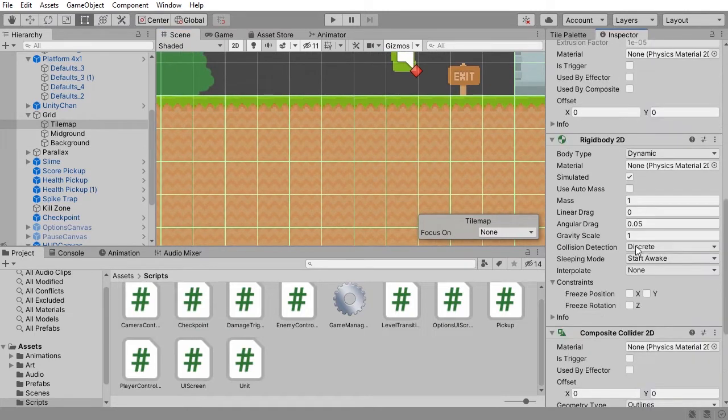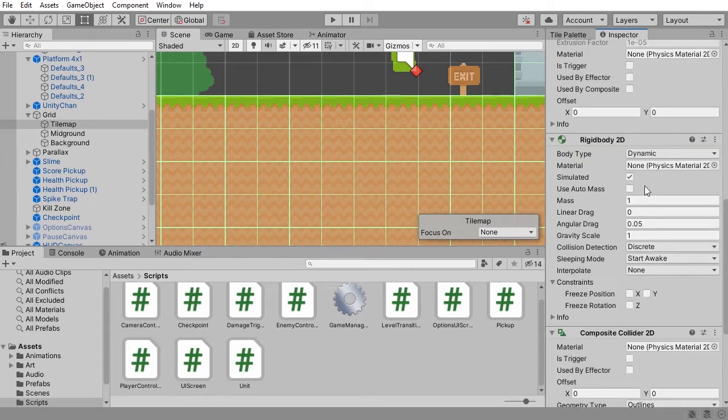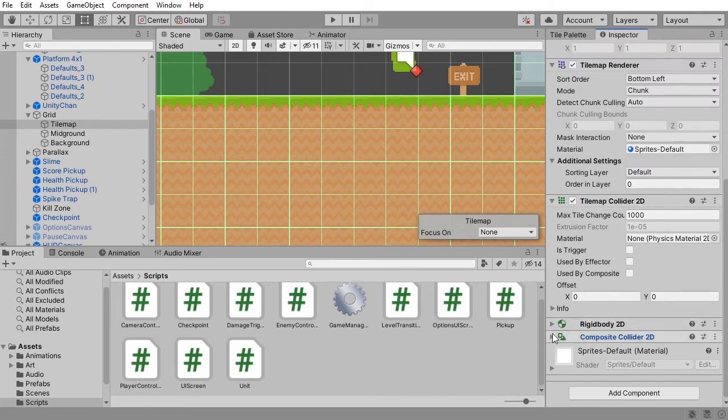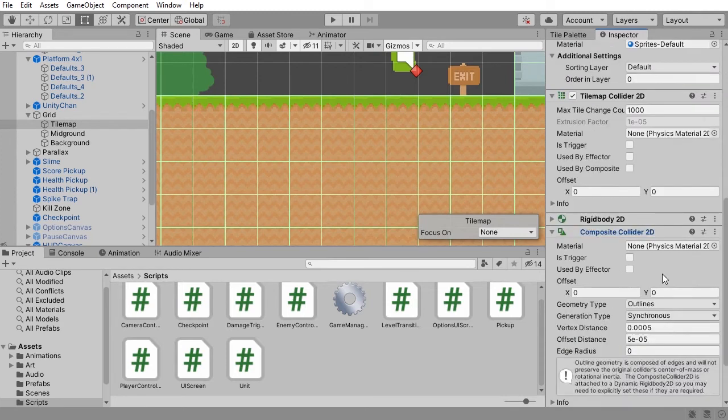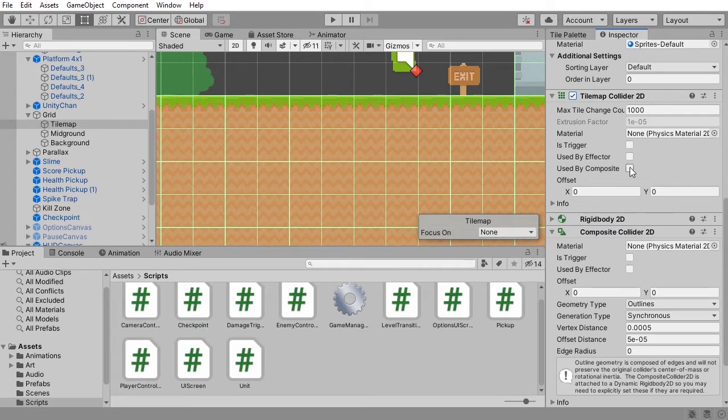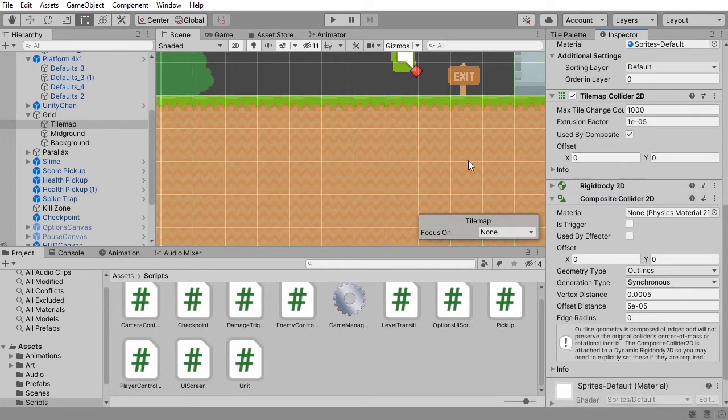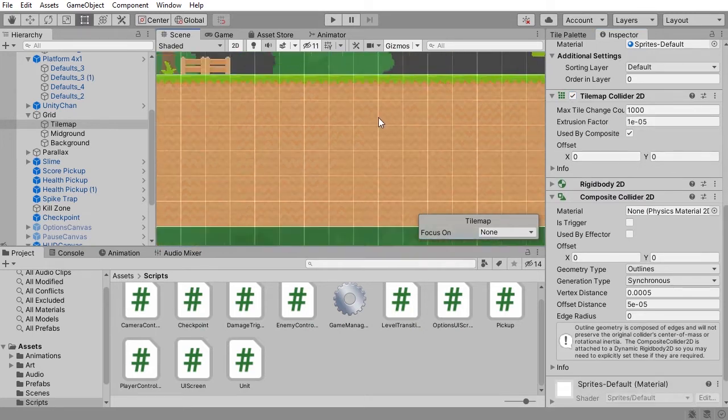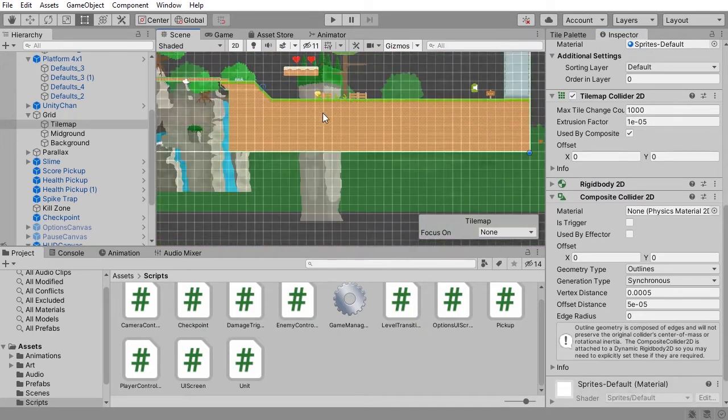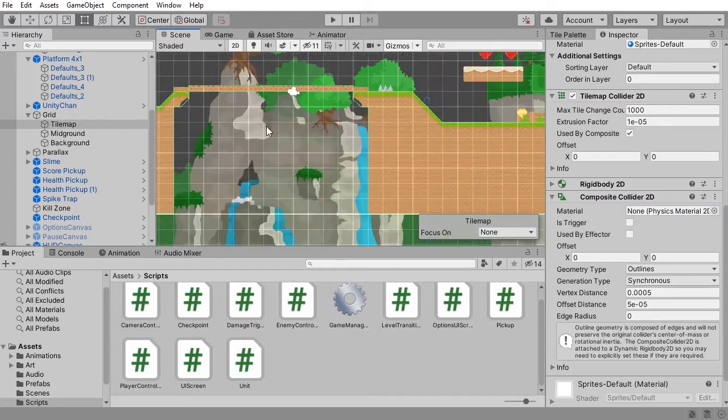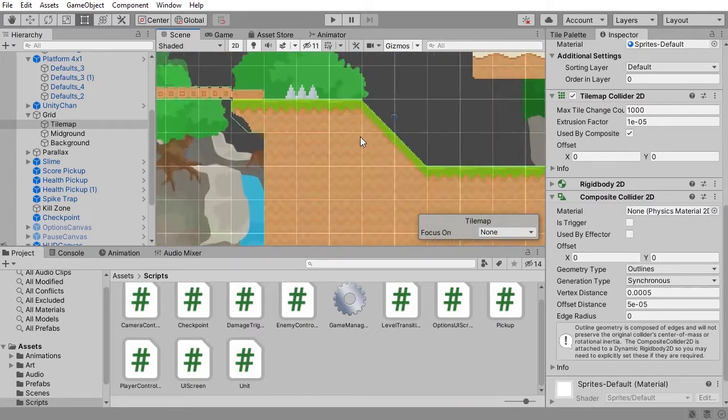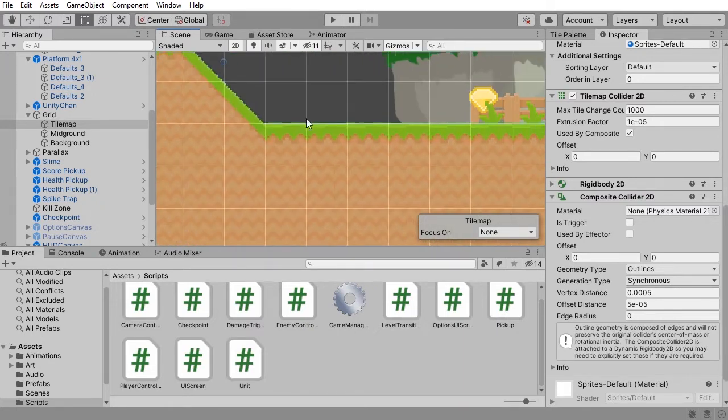What I'll do is when I add a composite collider, you'll see both a rigid body is added as well as the composite collider that I wanted. So to make use of this composite collider, all I got to do is just get my collider responsible for all these tiles and check use by composite. This combines all the colliders into one.